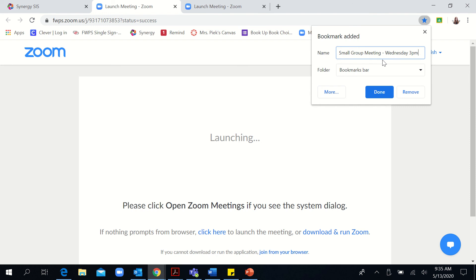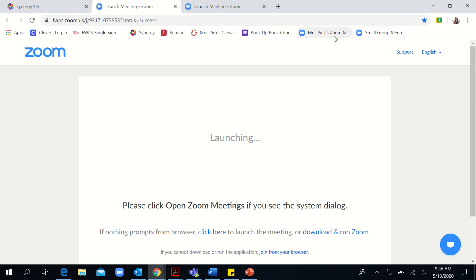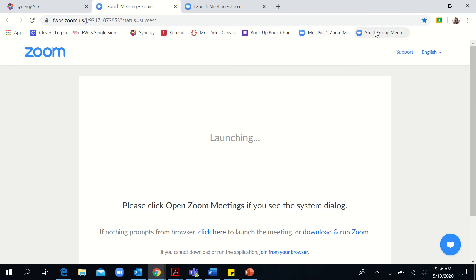Then it's really easily accessible, so I don't have to go digging through my email to try and figure out where the Zoom meeting is, what time it's occurring. It's just right here for me to access. And if you hover over it, you'll see that it shows all the information that you entered, and it's right there in your Bookmarks Bar.